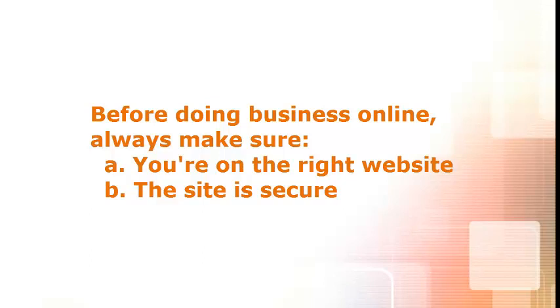Whenever you do any online transactions, you need to be sure you're on the correct website and that this website is secure. But how can you know this?